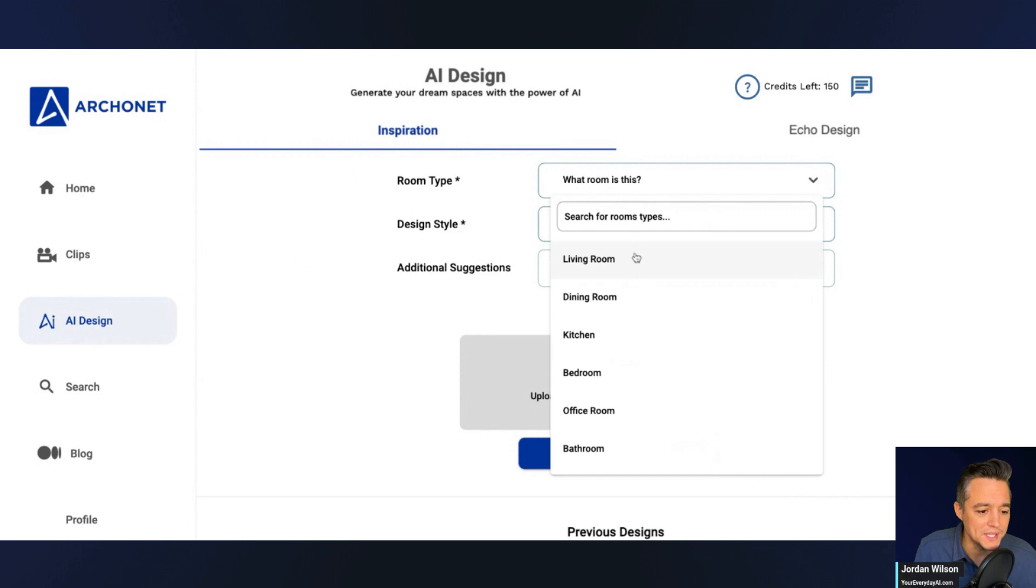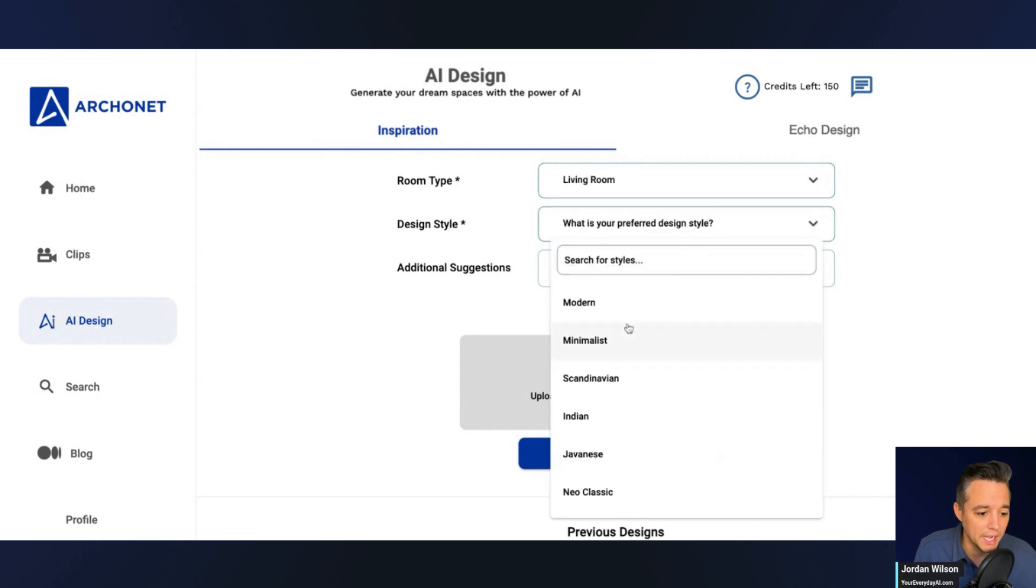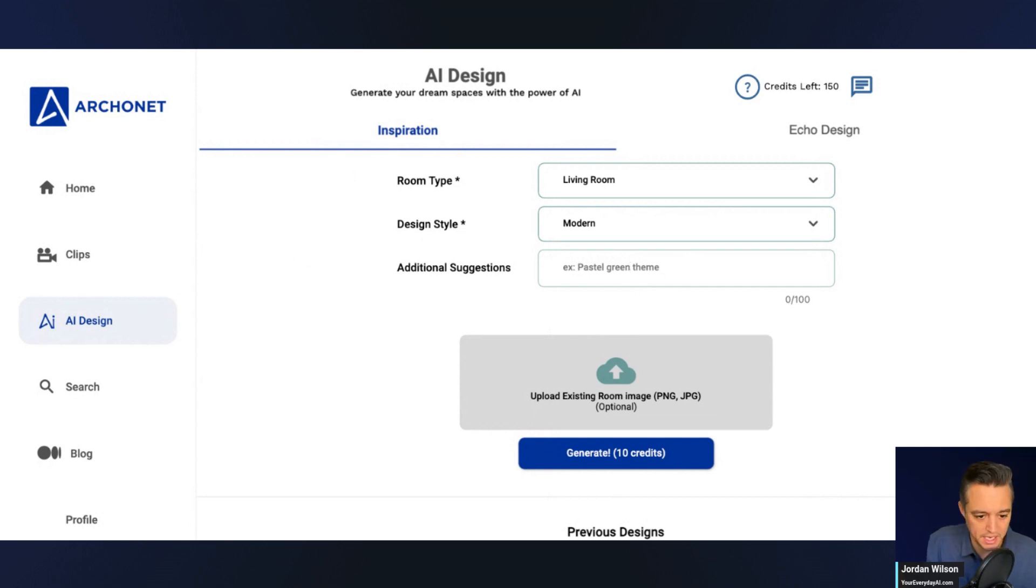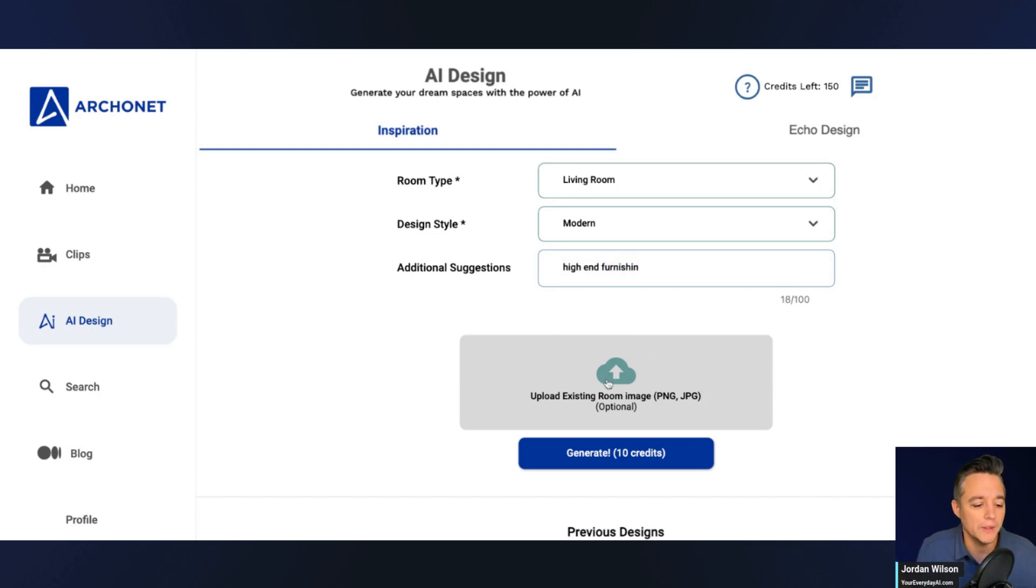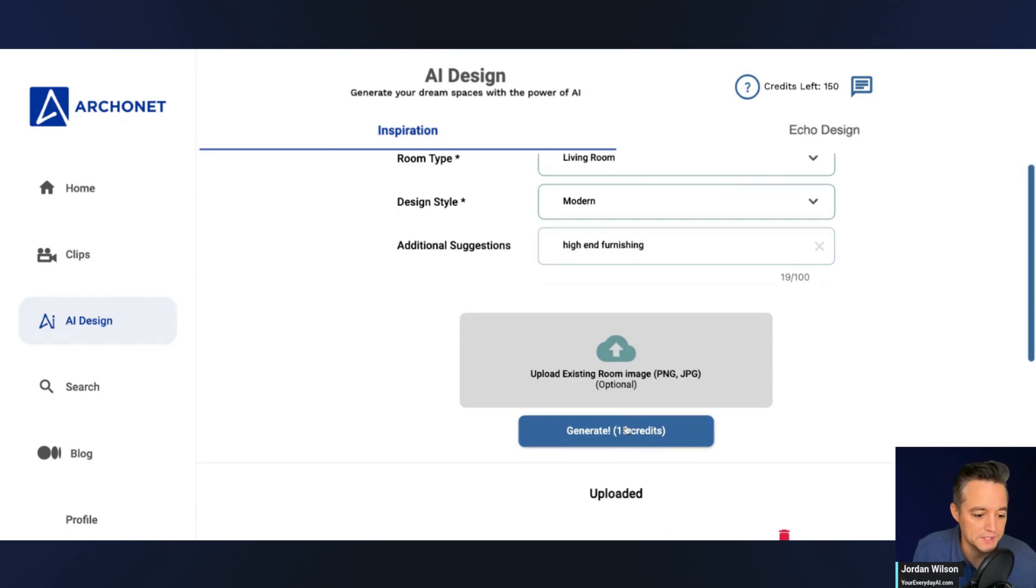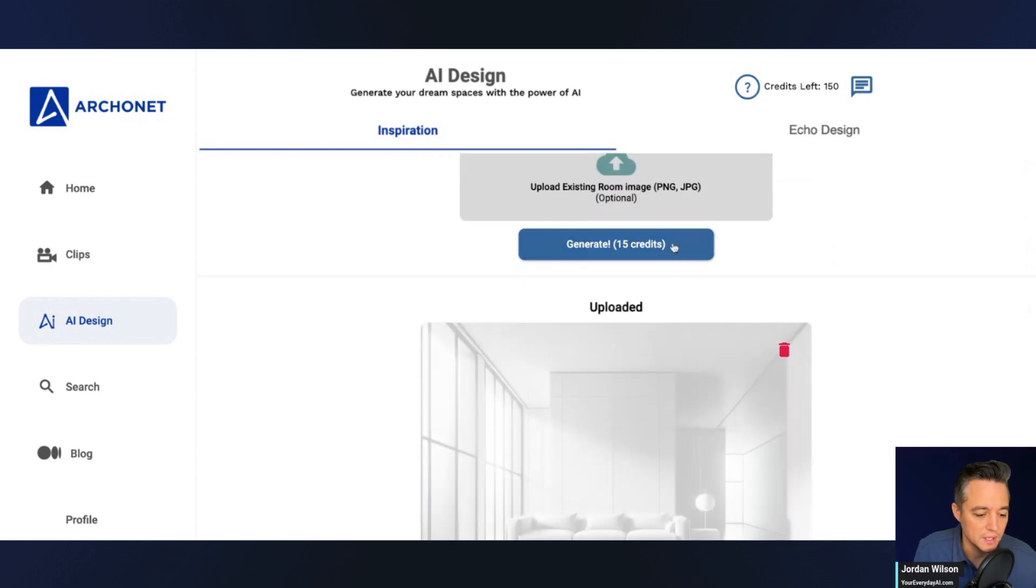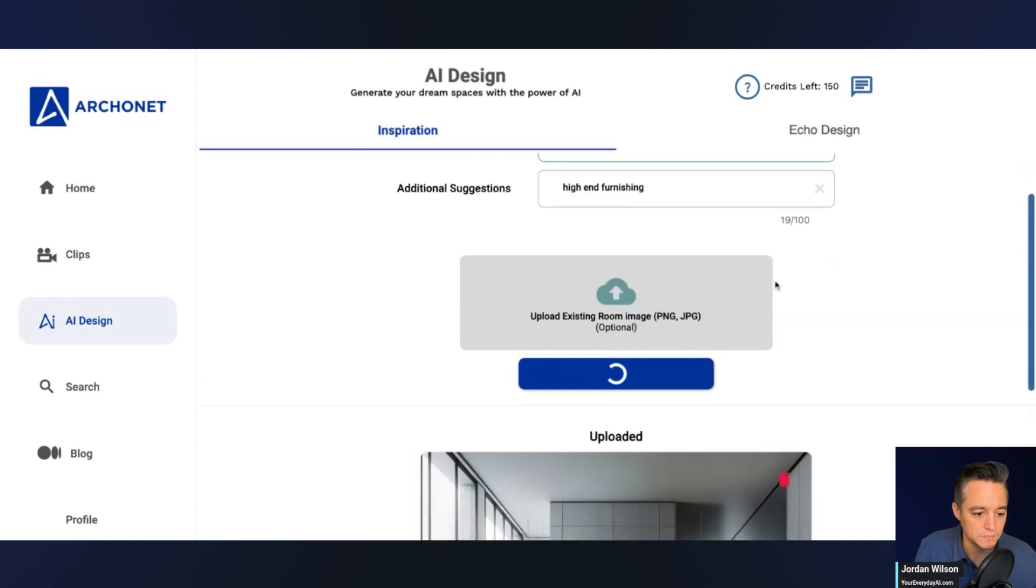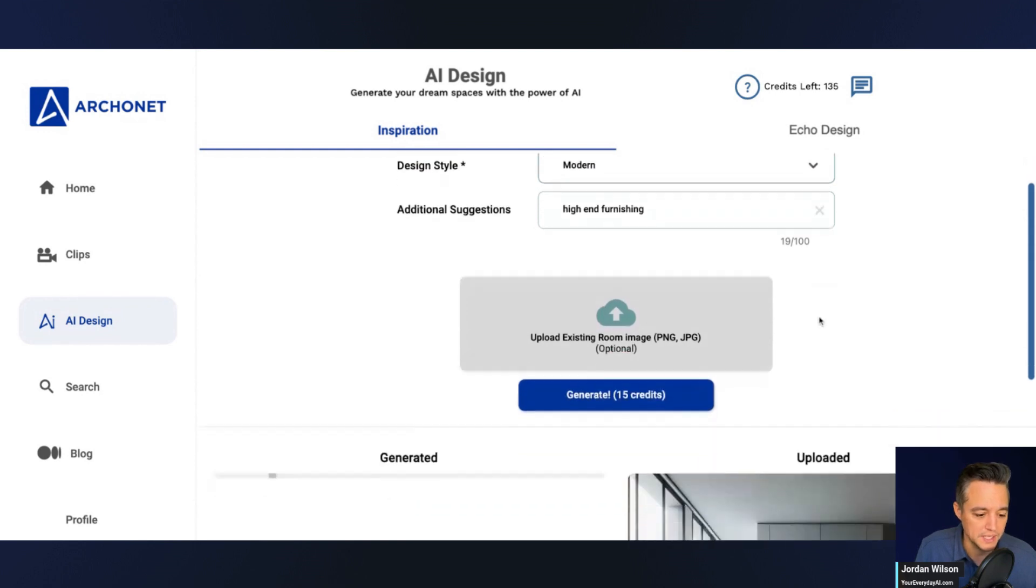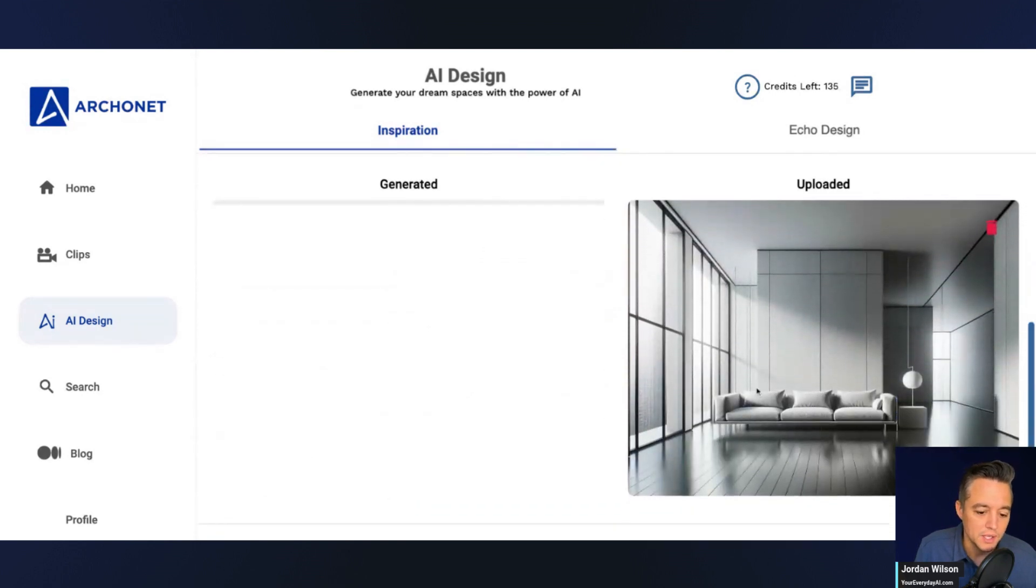What room is this? It's a living room. Preferred design style: it is modern. And then additional suggestions: I'm just going to say high-end furnishing. And then let's go ahead and upload our image that we just generated in DALL-E, and then let's click generate.